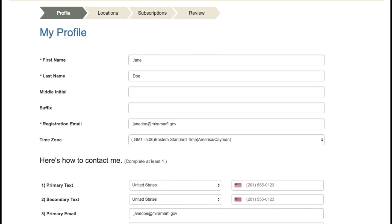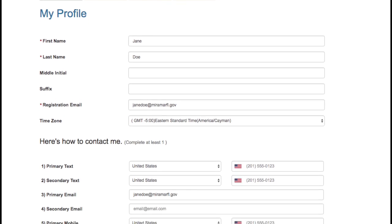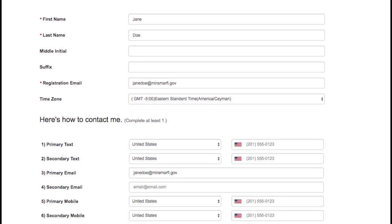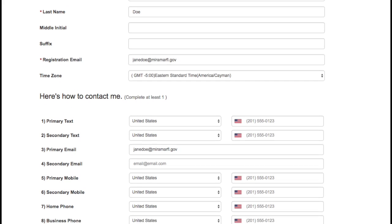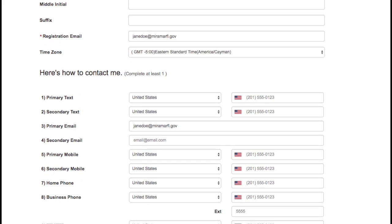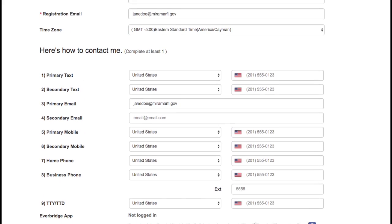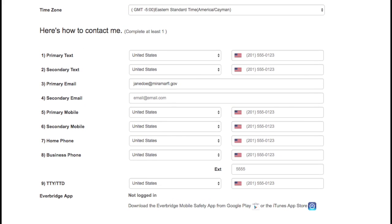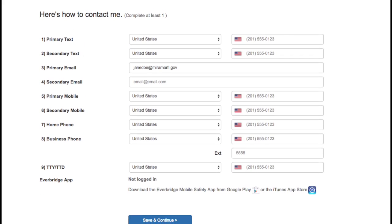Next, you will need to provide your profile information. It is important to provide all of your contact information to be sure that you receive critical information wherever you are.